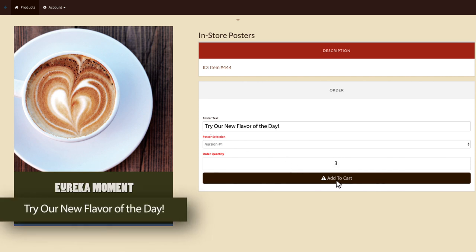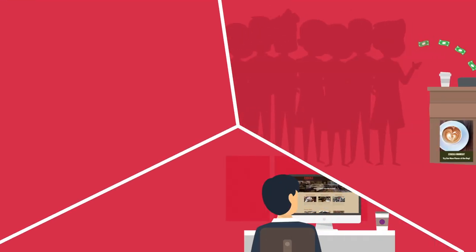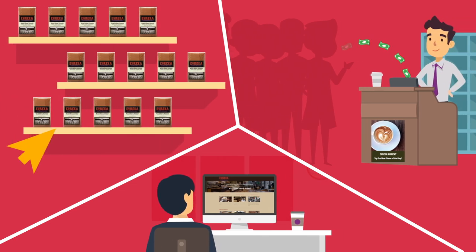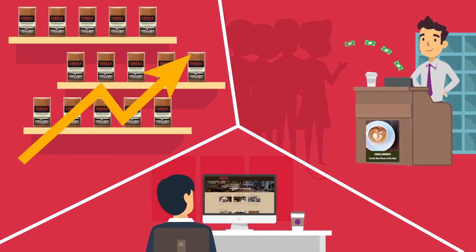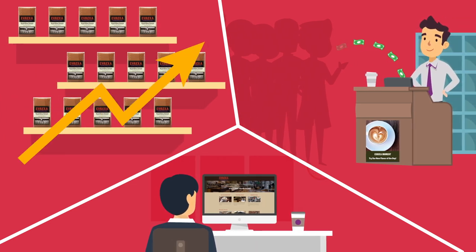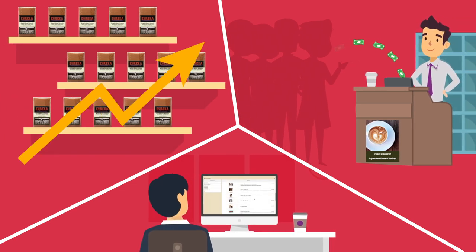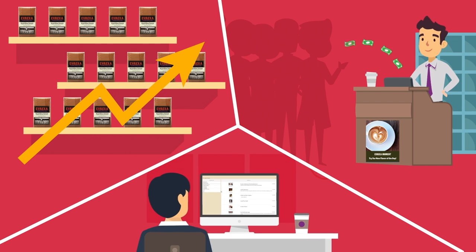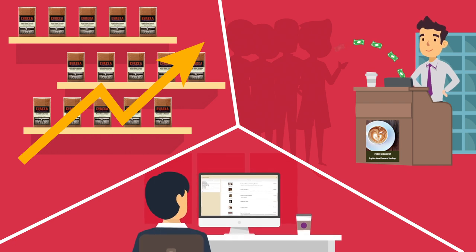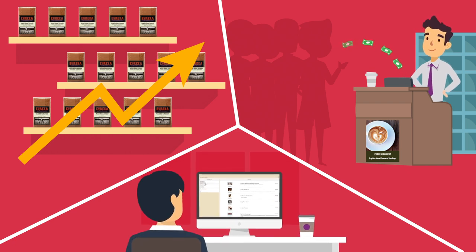The online ordering portal helped Eureka Coffee House perk up sales and streamline their ordering process for better cost control and inventory tracking all while maintaining their brand integrity.